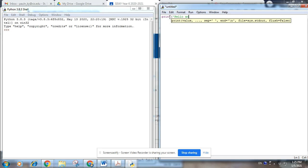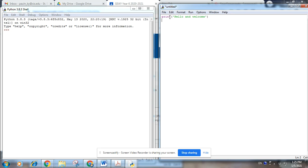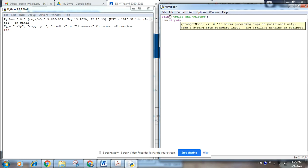So print hello and welcome. And we're going to be using an input function, so the variable we're going to call it name. Name equals input, what is your name.